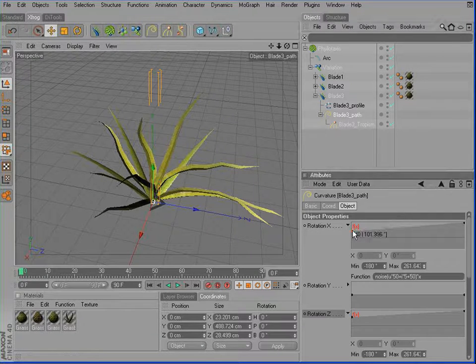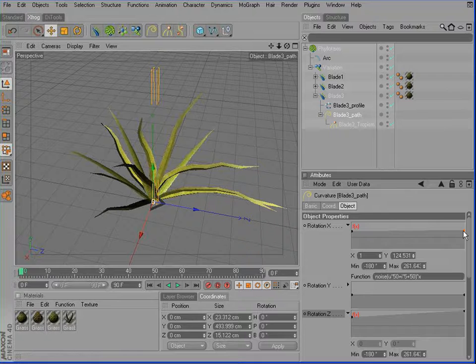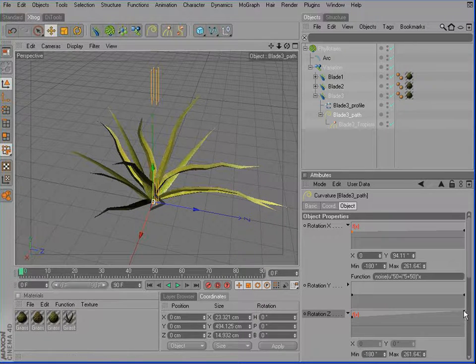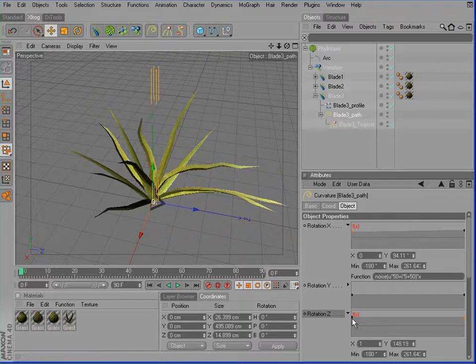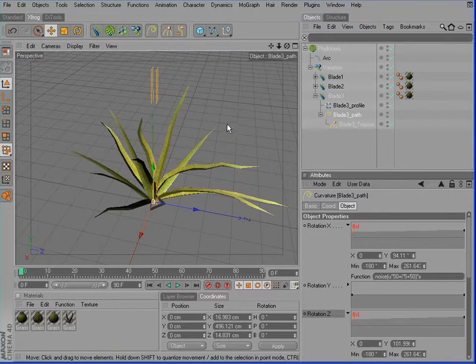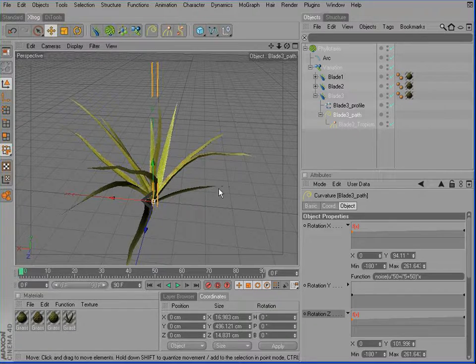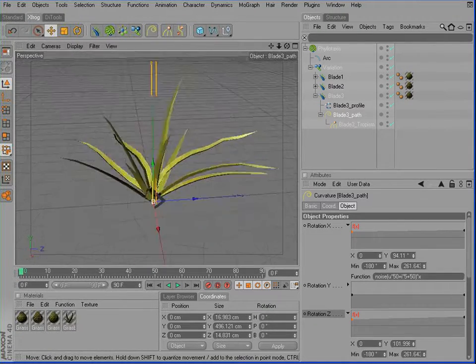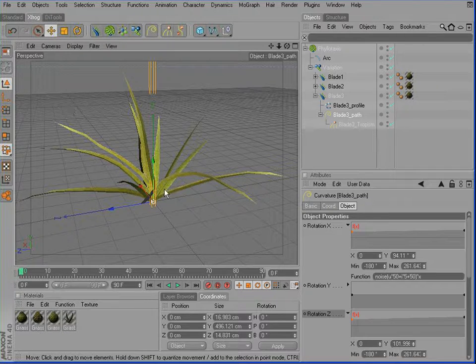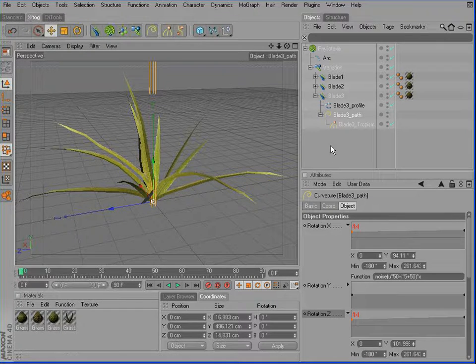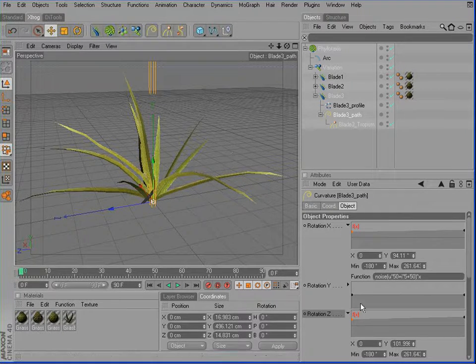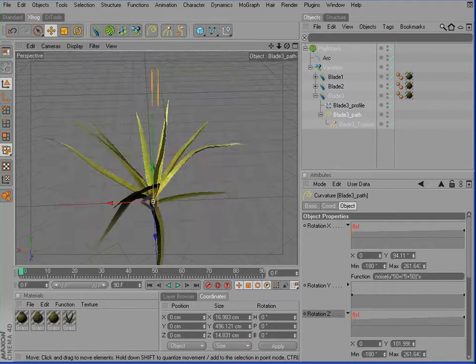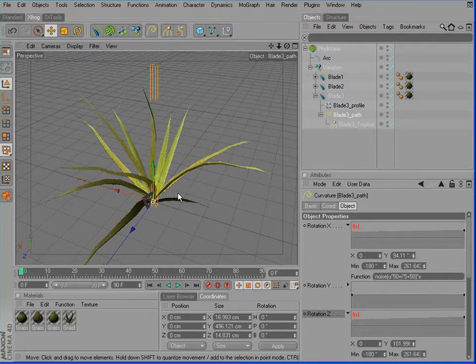Then we can work on the noise function again. First of all, I'll reduce the effect of the noise on this one. So we have the straight ones with the regular path spline. We have those really gnarly ones with the curvature spline and some other, which also use the curvature spline and the noise function, but with a less drastic effect.